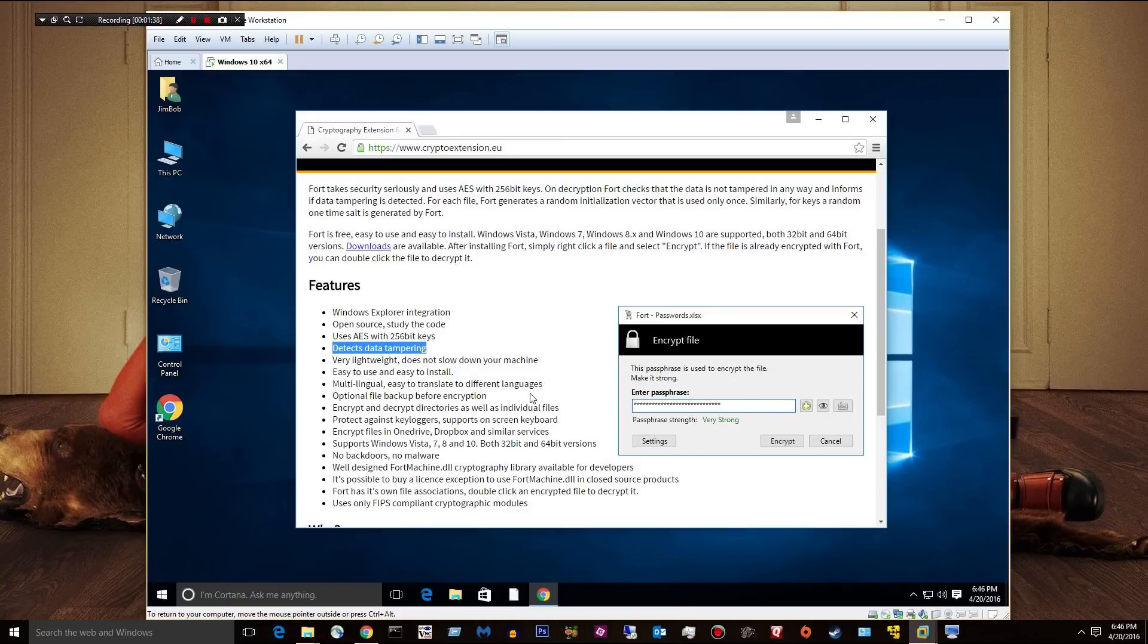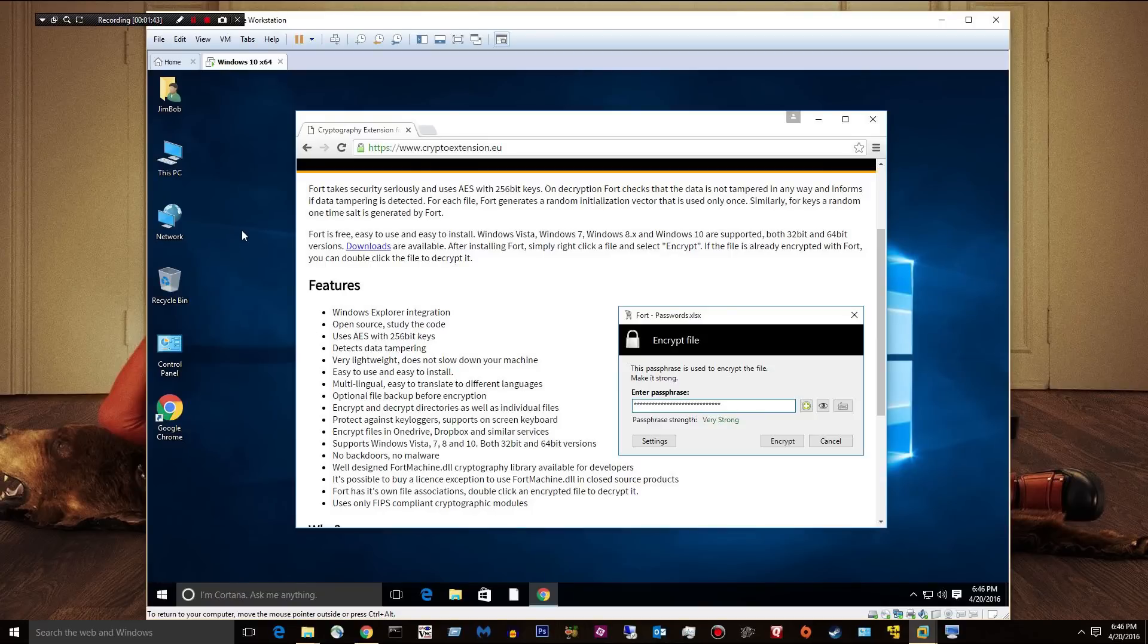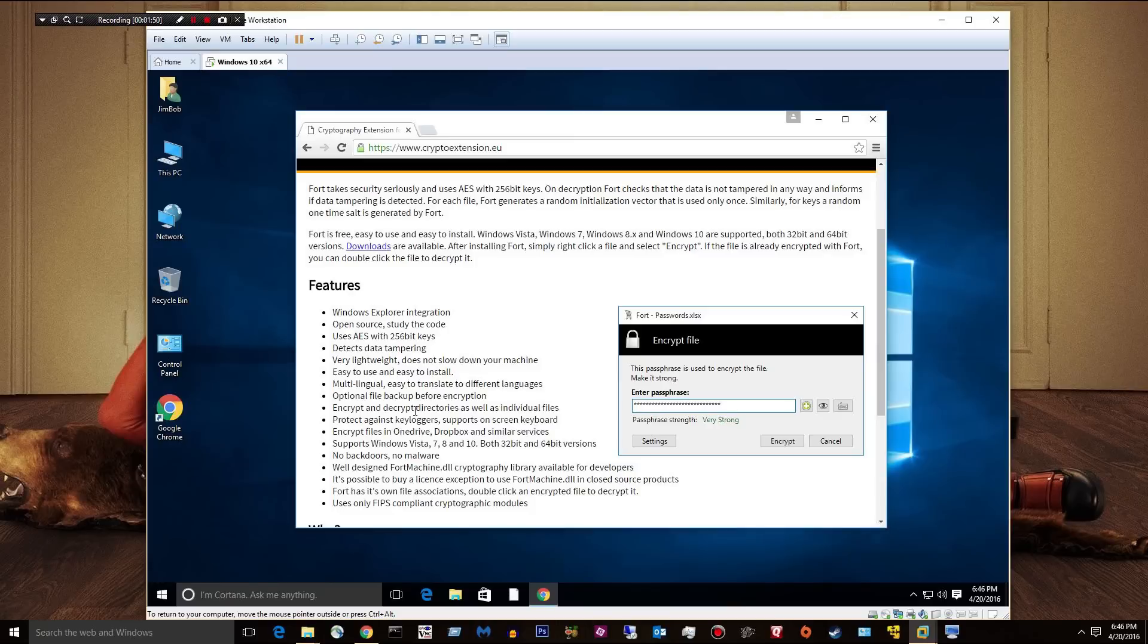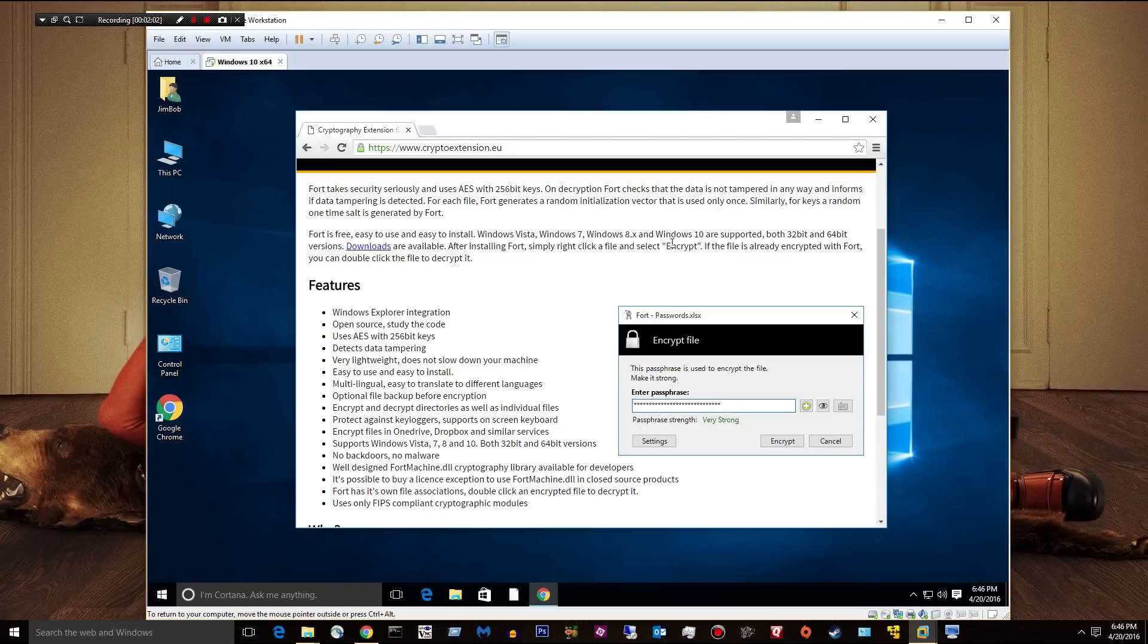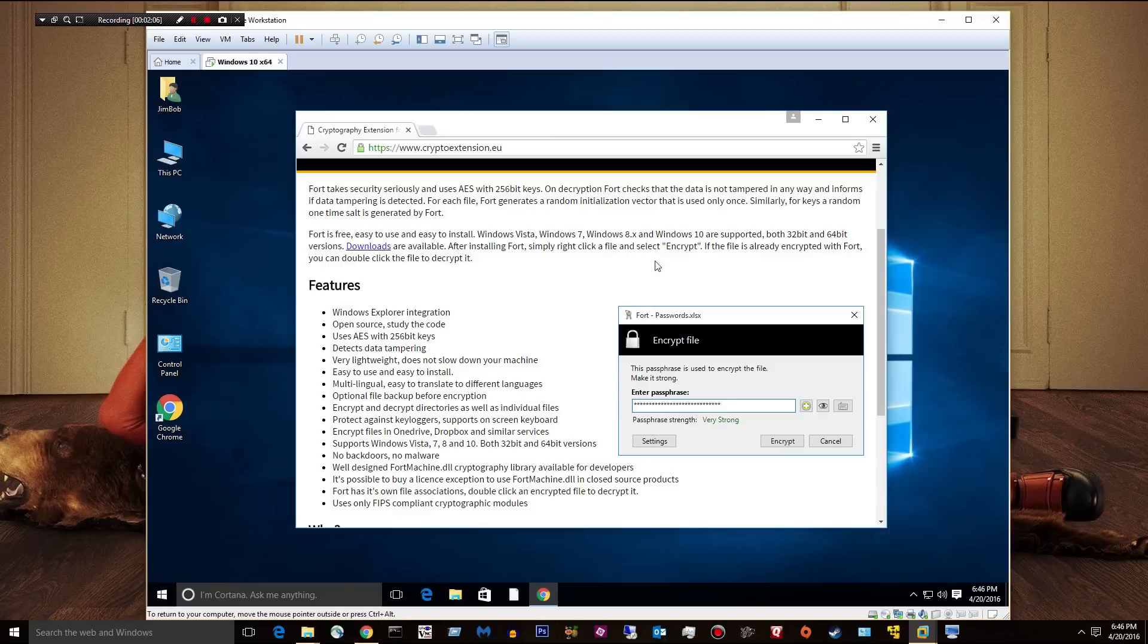Optional file backup before encryption. So it will encrypt your file and automatically create a backup of it, which we'll see here in a few minutes. You can encrypt and decrypt directories as well as individual files. So it's also recursive. If you have a directory that has hundreds of folders, you can set up in your Fort options to automatically just recursively go through every single directory and file and encrypt it.